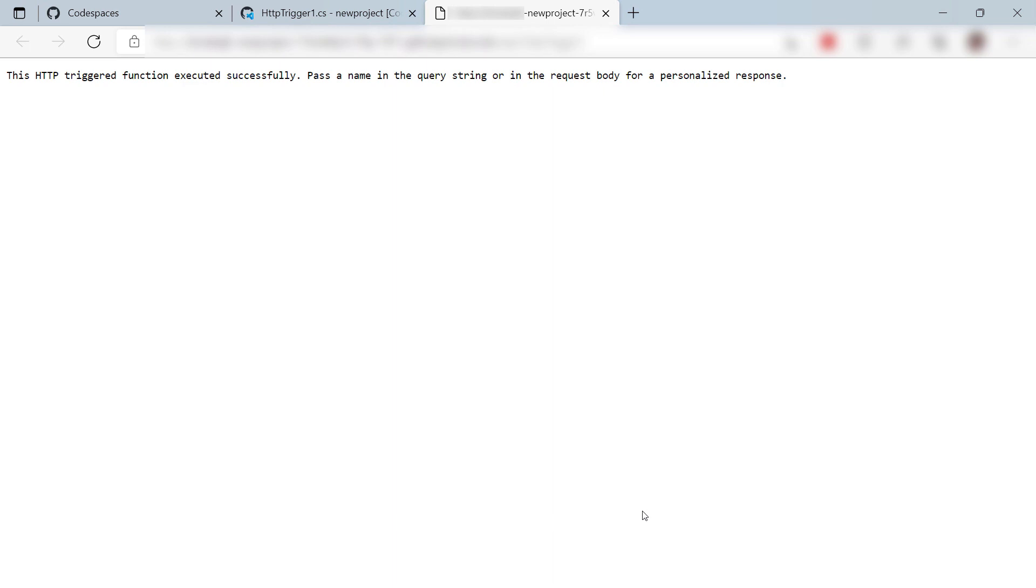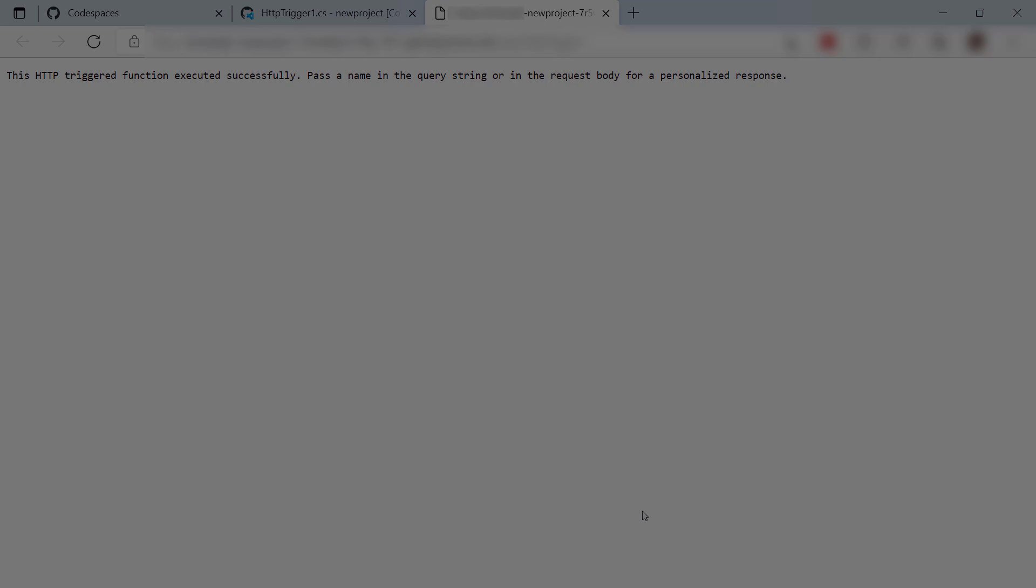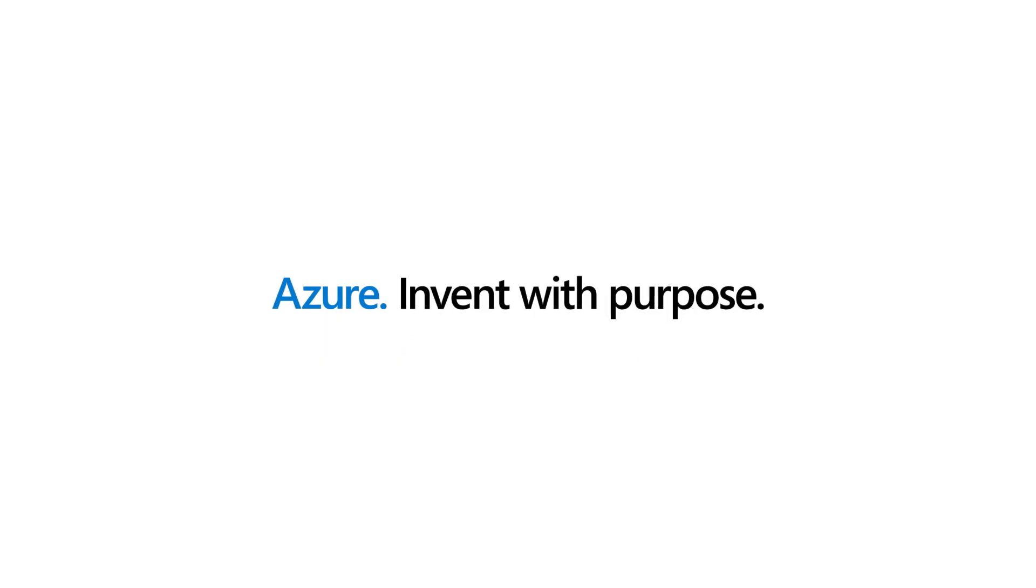GitHub Codespaces provides a full-fledged development environment in the Cloud that you can access from your browser, or from your local VS Code. Go and check it out.